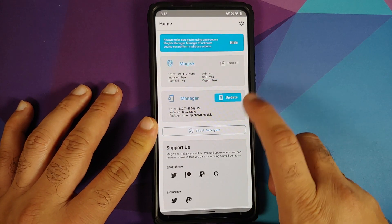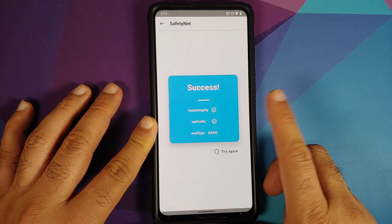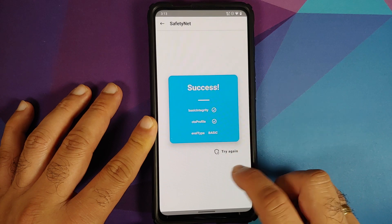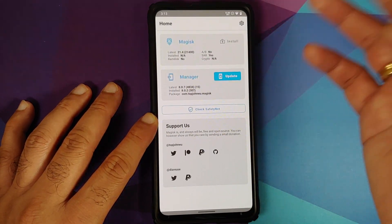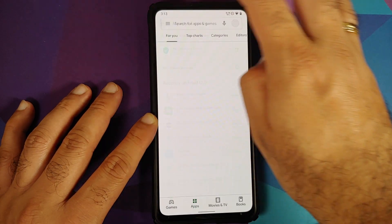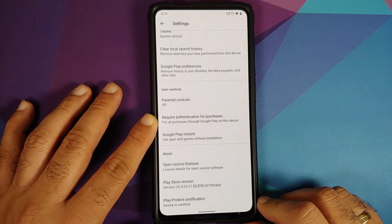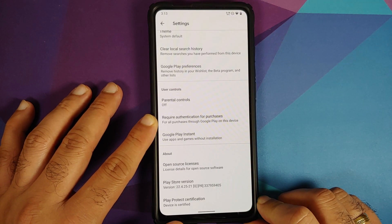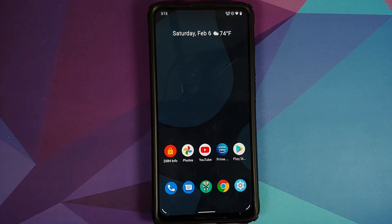Let's open the Magisk Manager application and check for Safety Net — there it is, Safety Net is passing without any issues. My device is not rooted; I have only installed Magisk Manager to check for Safety Net. We can also open the Play Store application and go into Settings — as you can see, the device is certified, which means you should be able to use your banking apps without any issues.